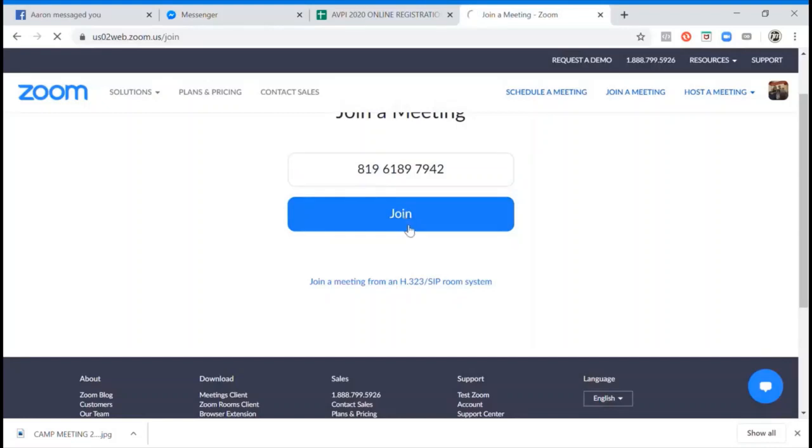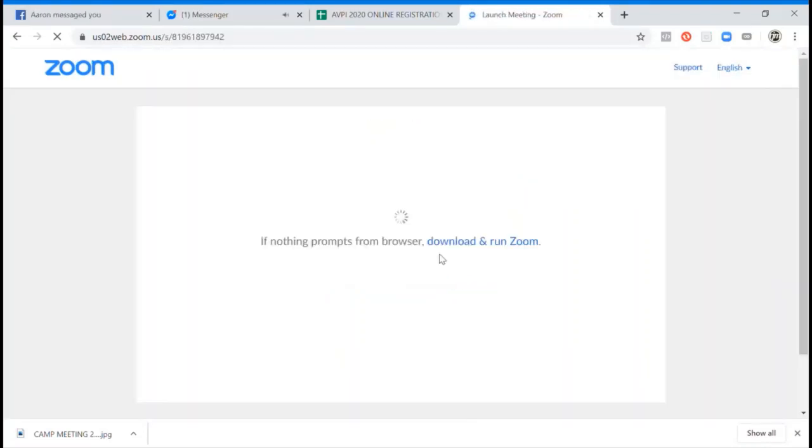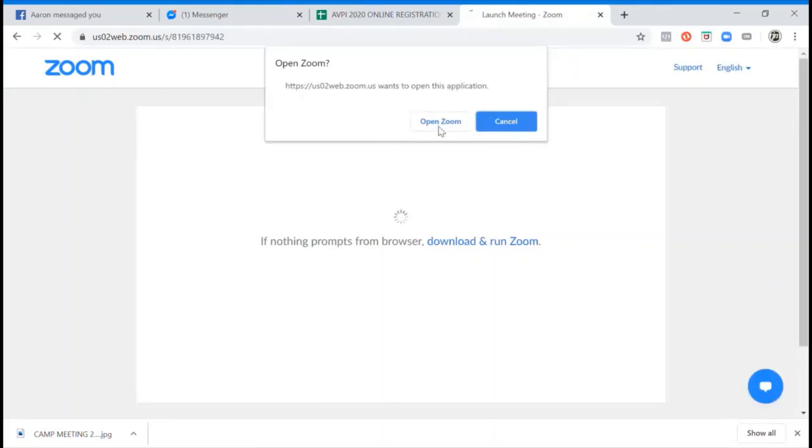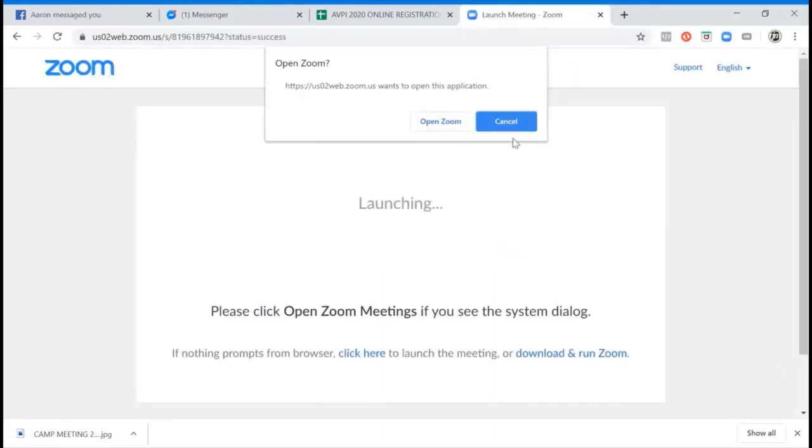And then join. So that's it. Then just proceed and proceed, open Zoom. That's it, thank you.